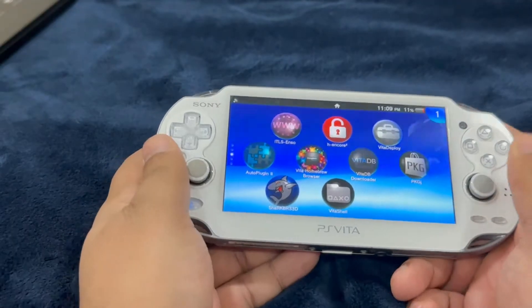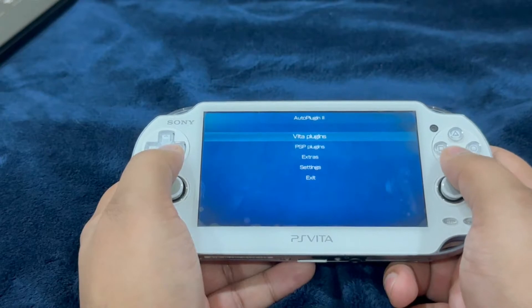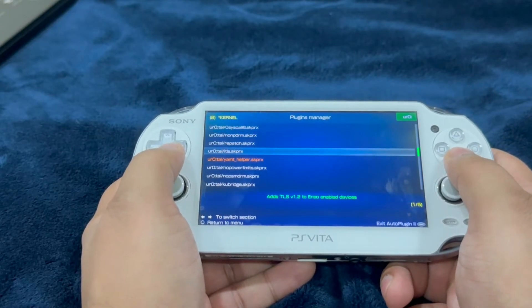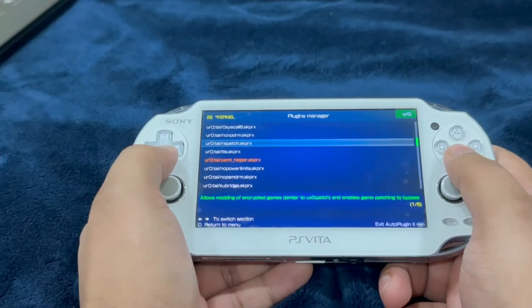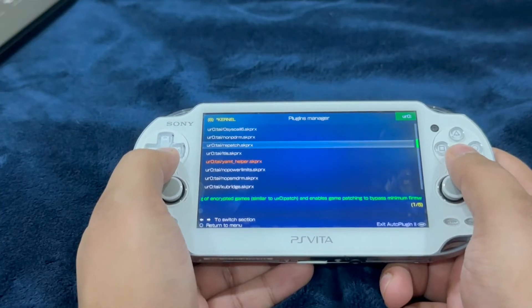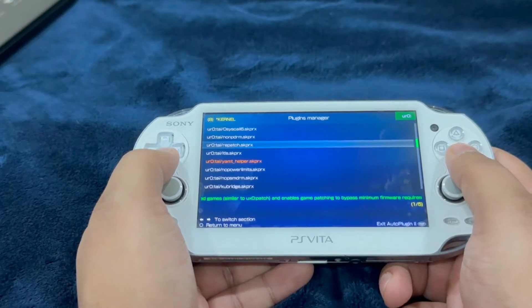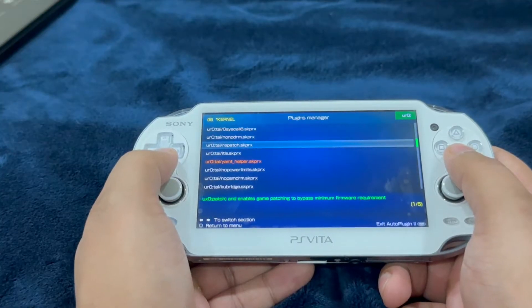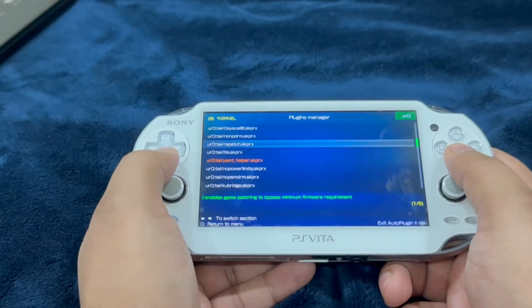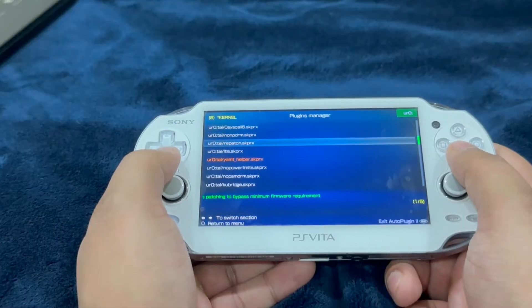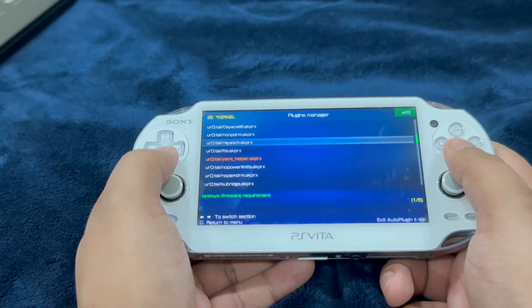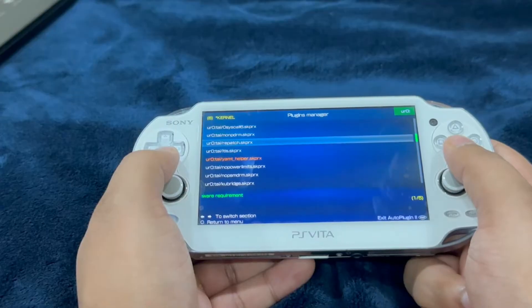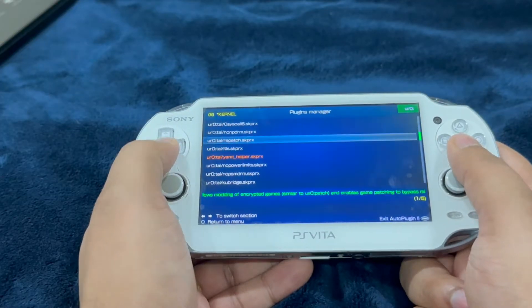Start Auto Plugin 2, go into Vita plugins, go into uninstall plugins. Now here we're going to uninstall two plugins. The first would be repatch or FD fix. For those users who have both repatch and FD fix installed, there you go, that's your problem. You cannot have both repatch and FD fix installed at the same time. It's going to overlap and it's going to create errors or issues while running these unofficial ports.